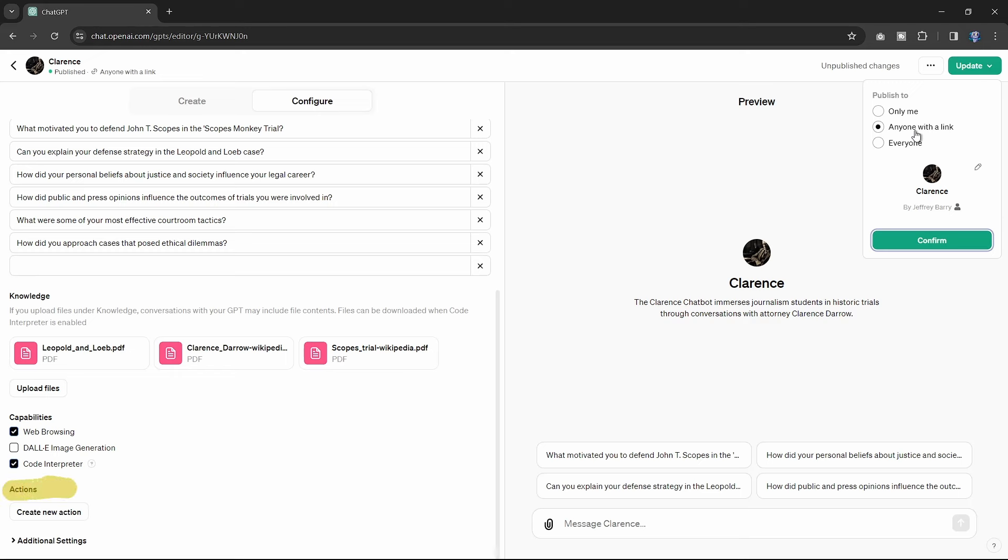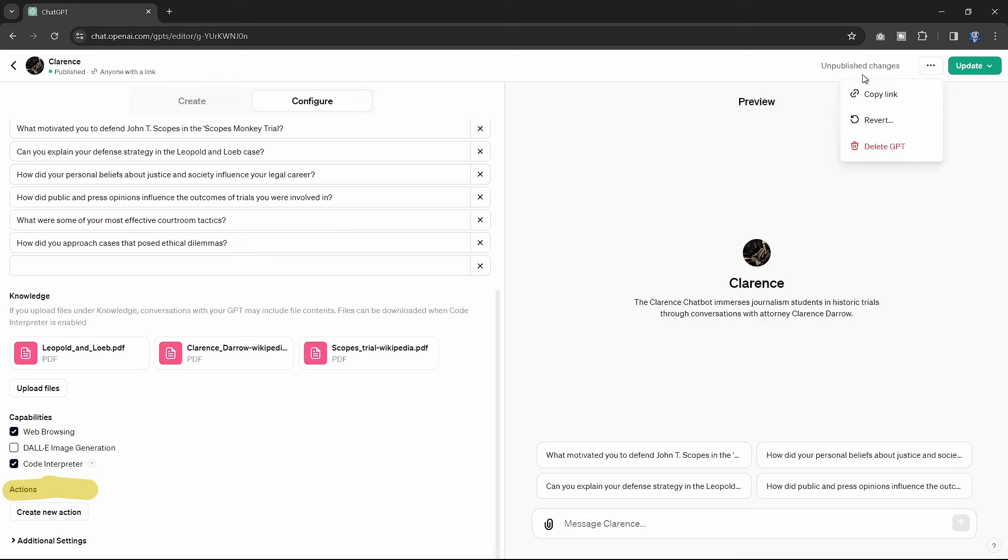The actions feature expands your GPT's utility by allowing it to retrieve information or perform tasks outside of ChatGPT.